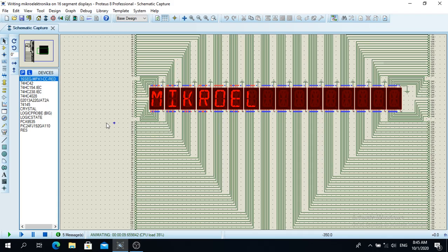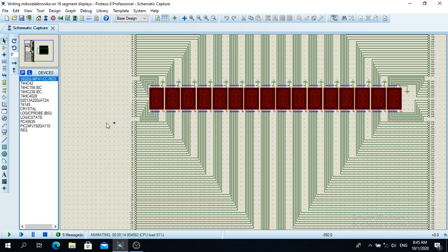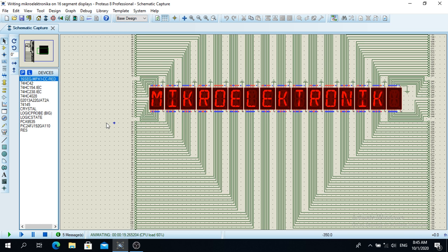Hello everybody and welcome to my new video. In this particular program I wrote down the letter of the company called Microelectronica which provides us with great compilers for programming microcontrollers.